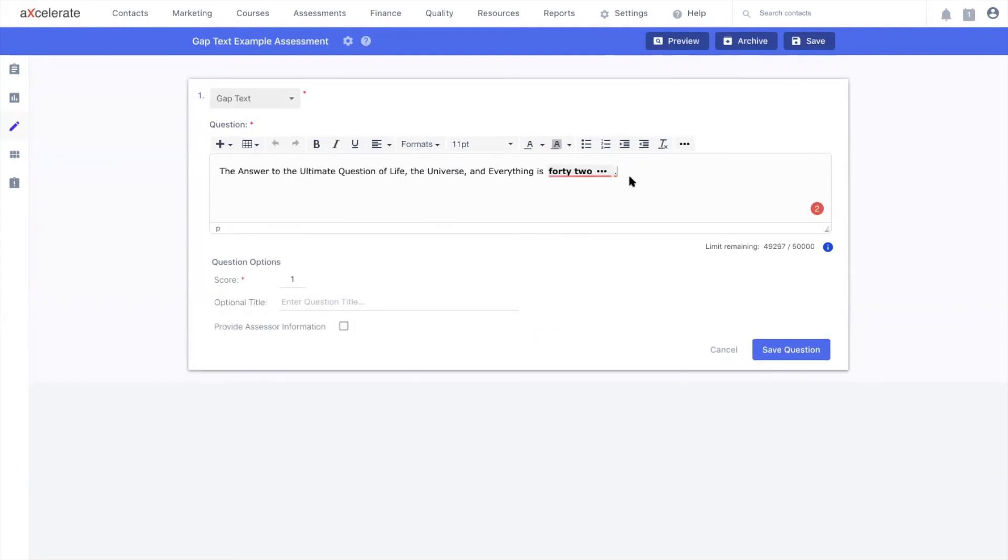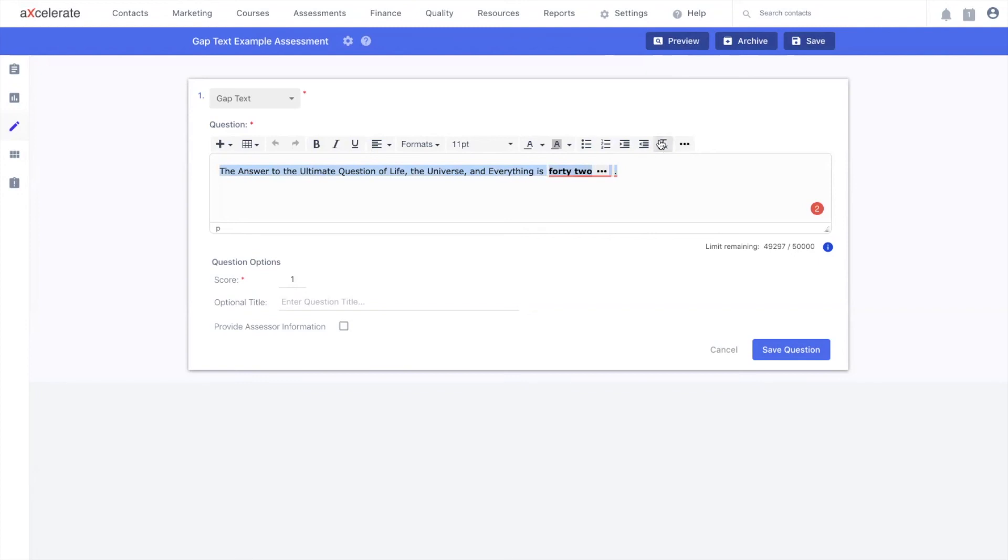One last note I would like to add is in regards to the clear formatting option on the very right. If you are inserting content from an external text editing software, just be sure to highlight all the contents and click clear formatting, to ensure there are no errors related to formatting down the line. That's all for today. Thanks for watching.